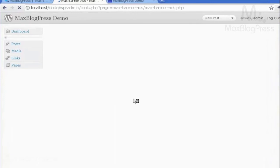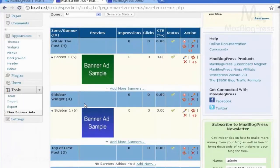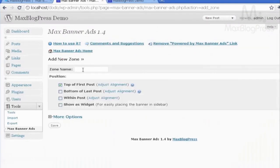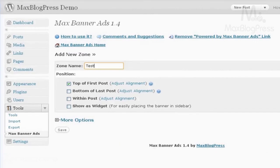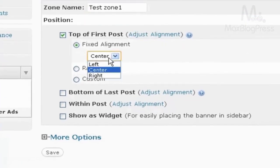Going back to Max Banner Ads again, here you can see your ads and everything related to them. You could also, if you want, add a new zone. Let's name the zone. You can choose where you would like to put it: top of the first post, bottom of last post, within the post, or show as a widget. You can also adjust the alignment — would you like it to be left, right, or center?